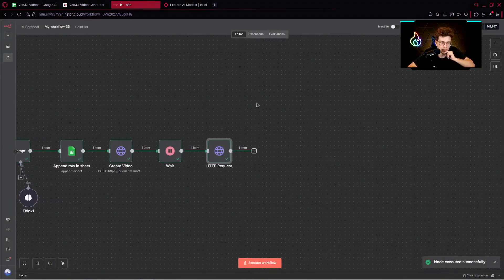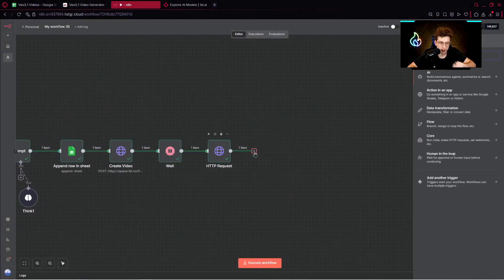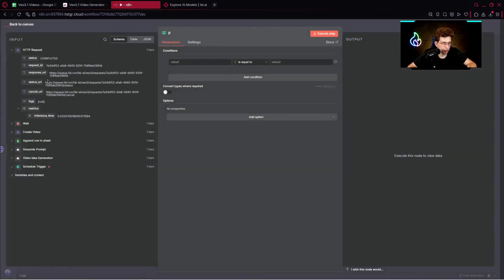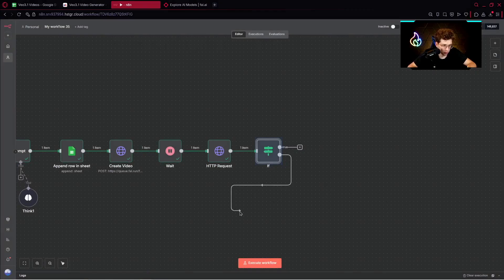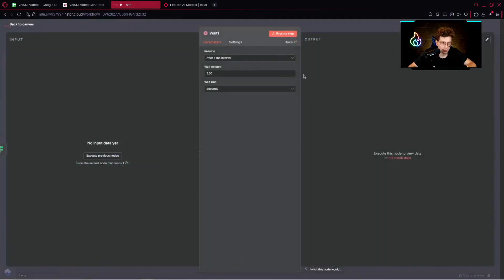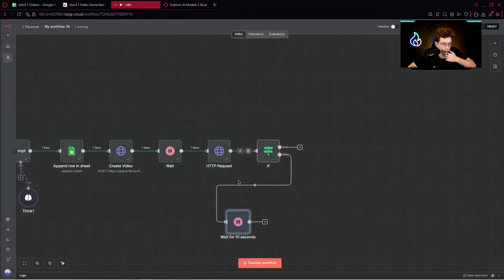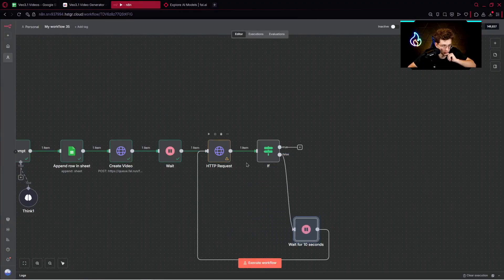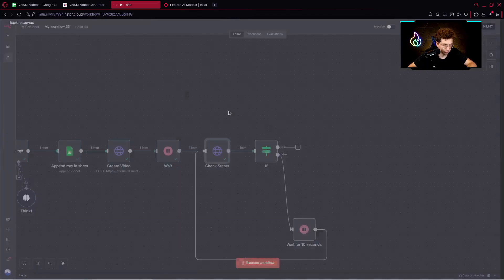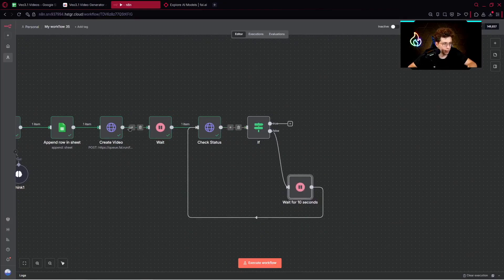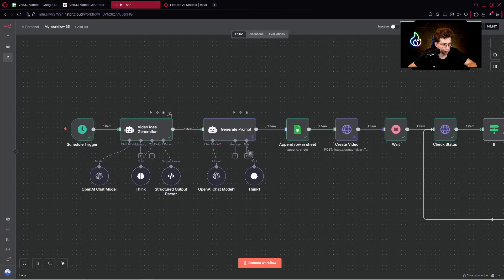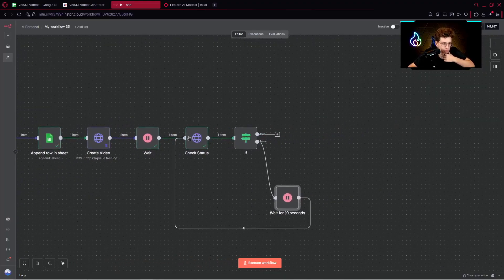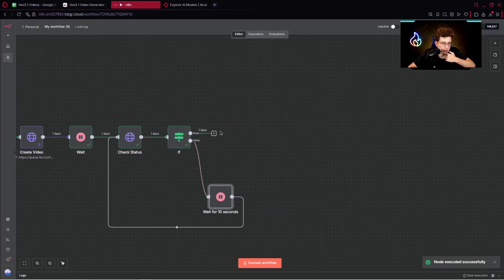But in case it's not completed, basically what we want to do is provide the if node to check if the status is equal to completed. Otherwise, we would like to do the following thing. If it's false, we would like to go here, wait for 10 seconds. Then just once again, check for the status. We can name it as check status. Perfect. So you wait 10 seconds. For now, we can pin this specific video and these specific prompts. So it works this way. We check the status. If the status is completed, we go ahead here.